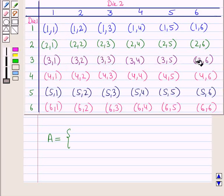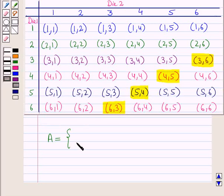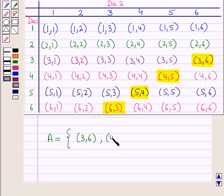The pairs that sum to nine are: three plus six is nine, four plus five is nine, five plus four is nine, and six plus three is nine. So event A is the set containing the ordered pairs (3,6), (4,5), (5,4), and (6,3).